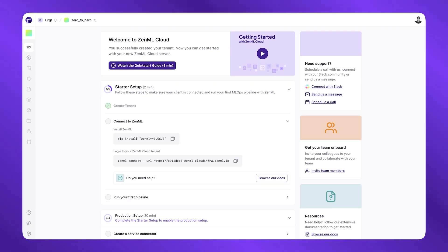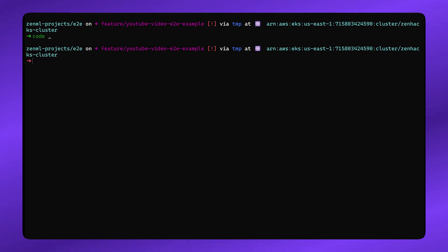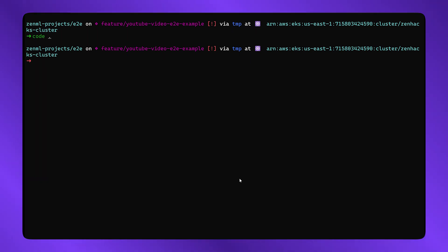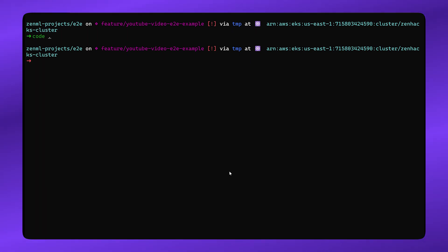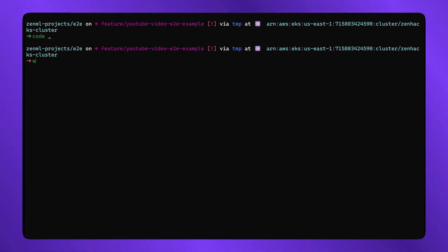After your account is set up, all there's left to do is connect your local ZenML installation to the deployed ZenML server. In order to do that, the first thing you have to do is, of course, install ZenML locally.